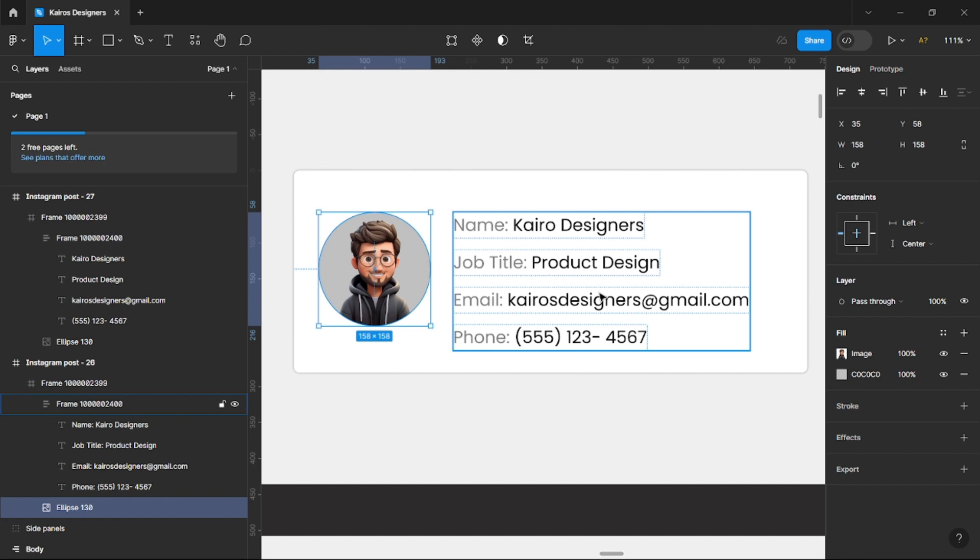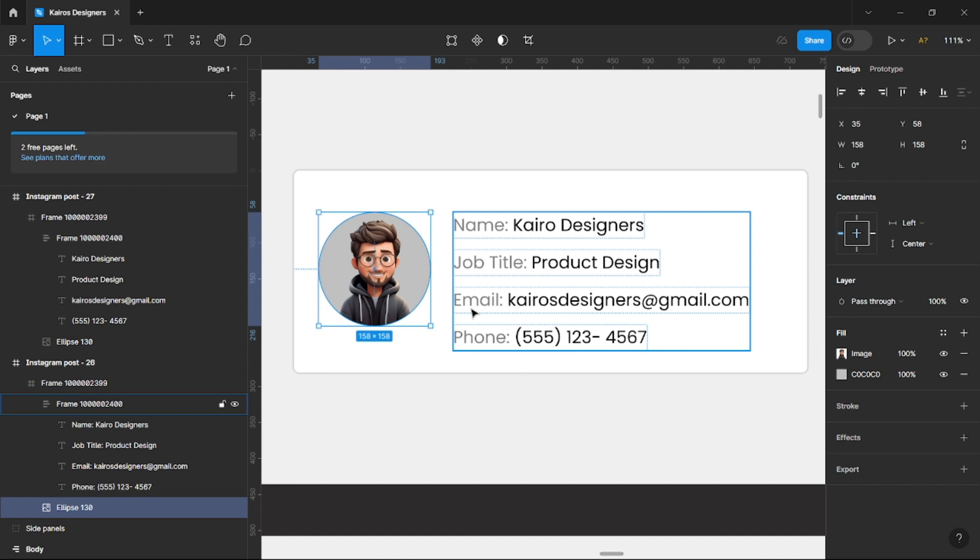necessarily not needed. Sometimes, like I just said earlier, by looking at information you can be able to know the data. By looking at a data format you can depict what it actually means. So with this we can see name, Kairo Designer, job title Product Design, email kairosdesigners@gmail.com, and phone.